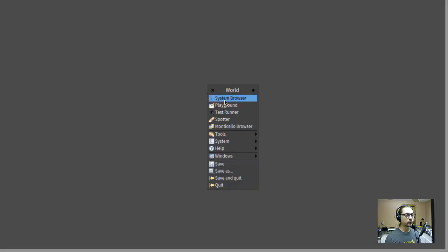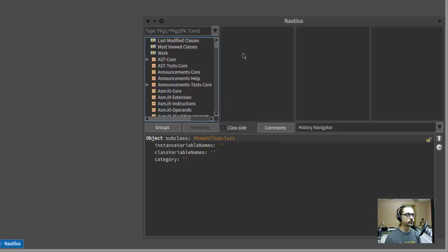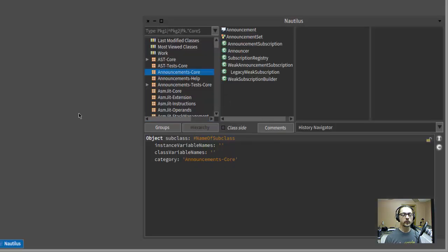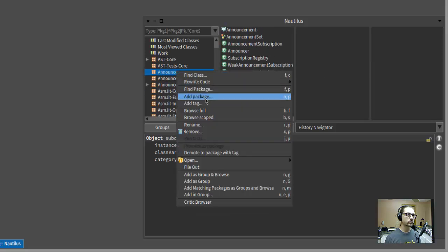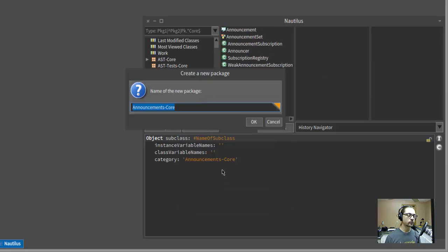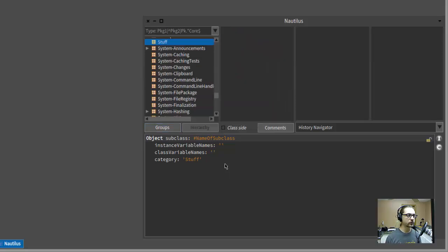So towards that end, I want to show you a tiny bit of Smalltalk. I'm using the Faro Smalltalk environment. So first off, I'm going to open up a browser, and I think I want to make a new package to put my code in. We'll just call it stuff.